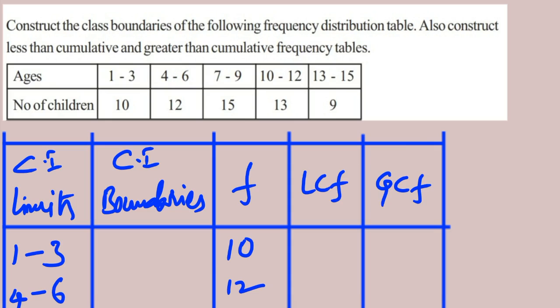Look at the first problem: construct the class boundaries of the following frequency distribution table, and also construct less than cumulative frequencies and greater than cumulative frequencies. So here three things we are going to find: class boundaries, LCF, and GCF. Let us see — a distribution table is already drawn.